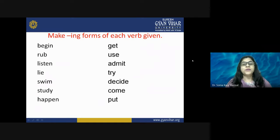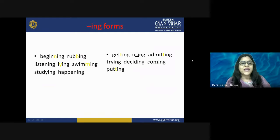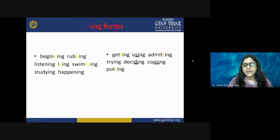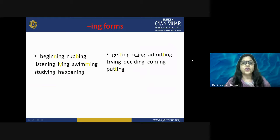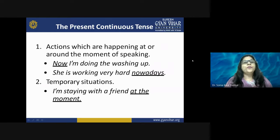'Come' — remove 'e,' add 'ing': 'coming.' 'Put' — double 't,' add 'ing': 'putting.' These are all the 'ing' forms of each verb that will be used in present continuous tense. The correct answers are: beginning, rubbing, listening, lying, swimming, studying, happening, getting, using, admitting, trying, deciding, coming, putting.